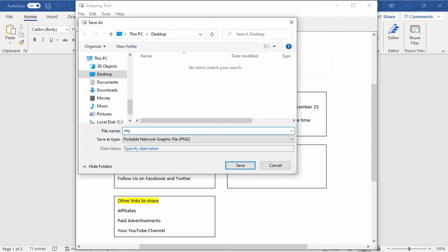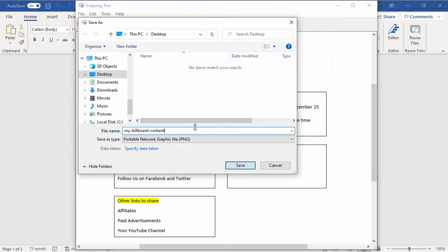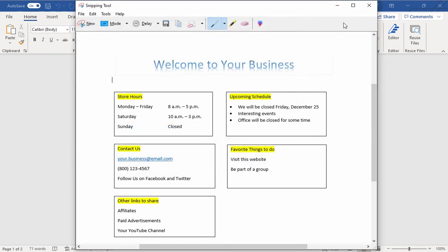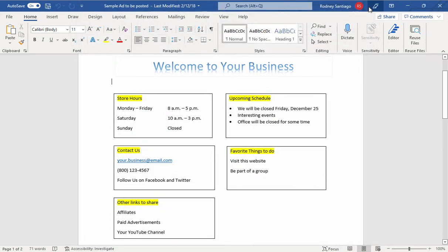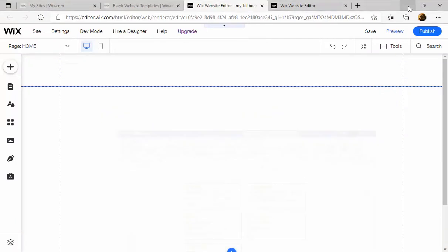Let's save it to the desktop. I could close this now and close this if I want to.